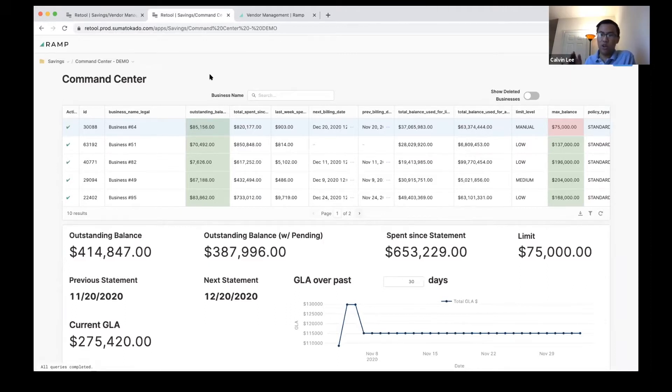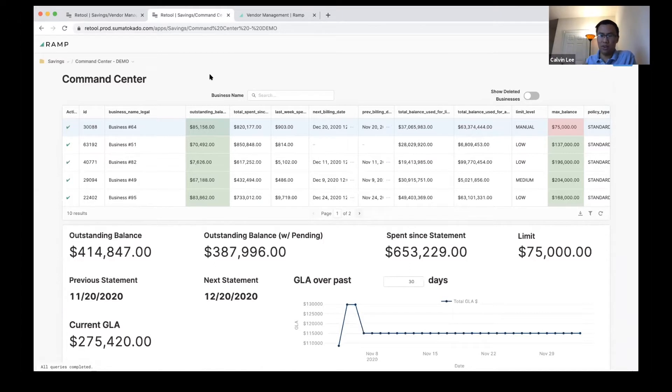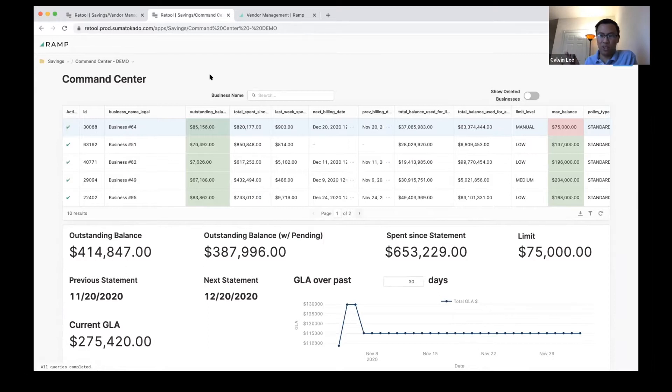Ramp is a charge card, so we make very short loans to all the businesses using our credit card. Obviously every time you have underwriting, you have a lot of operational load that comes with it. This is one of the things we really loved about Retool for this use case—it's secure by default.